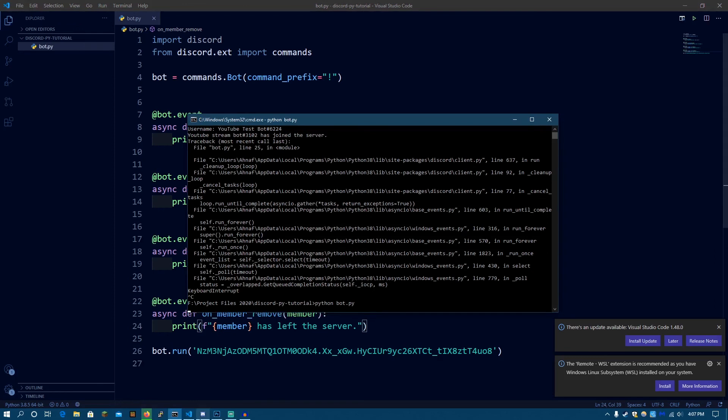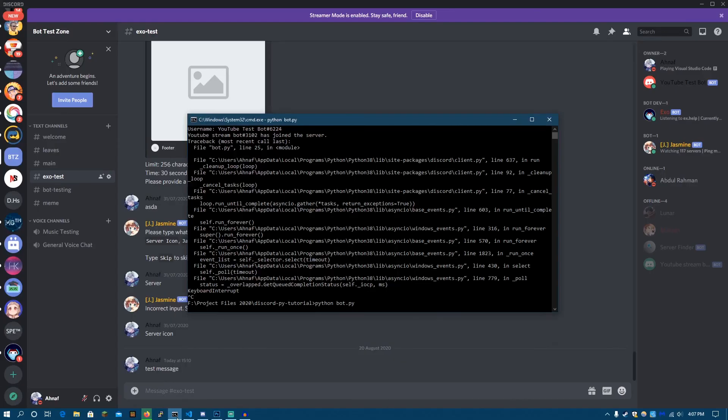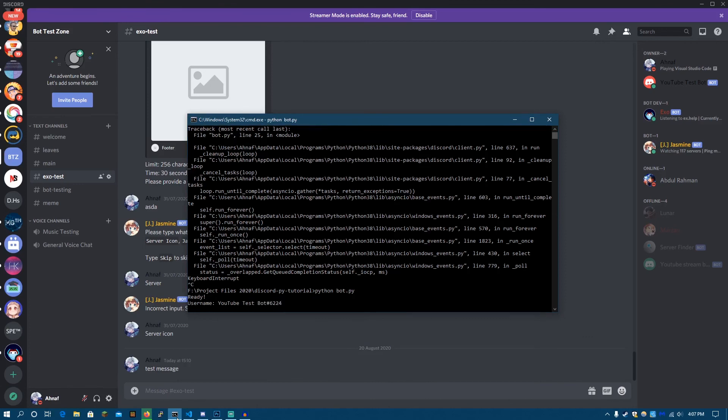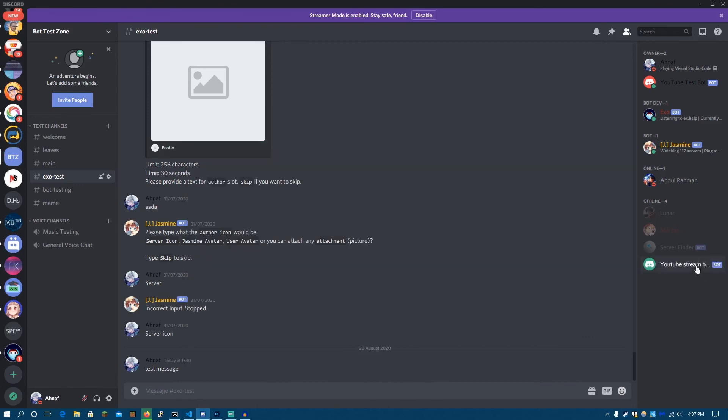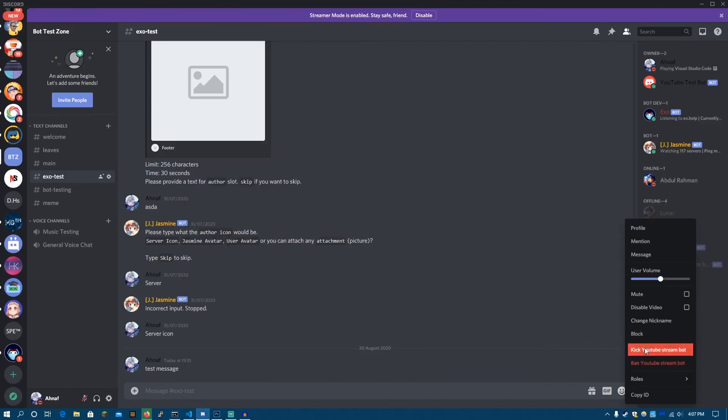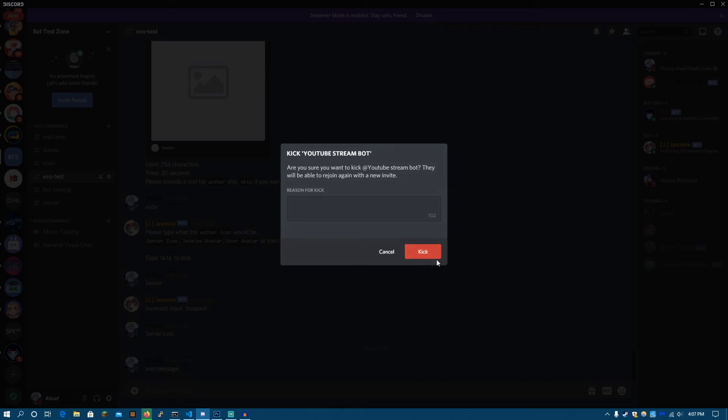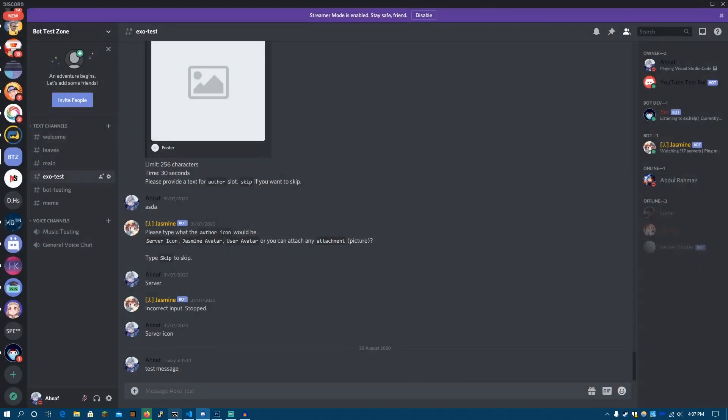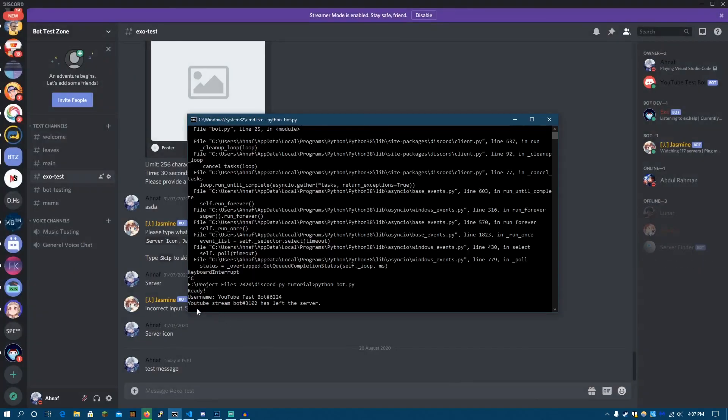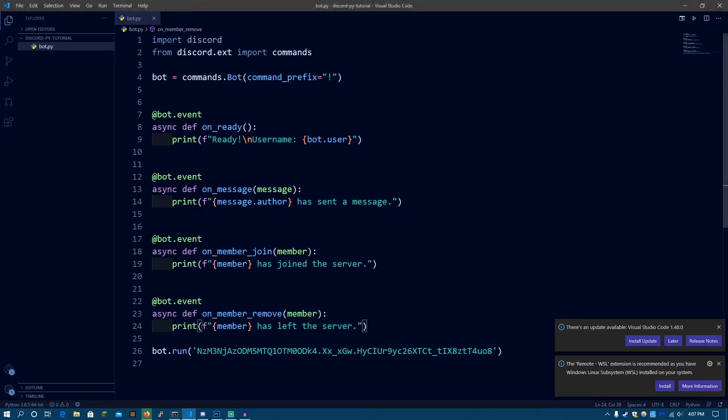And let's kick the YouTube stream bot and see if it works. Okay. So the bot is ready. Now, let's kick it. Now, let's see. YouTube stream bot has left the server.